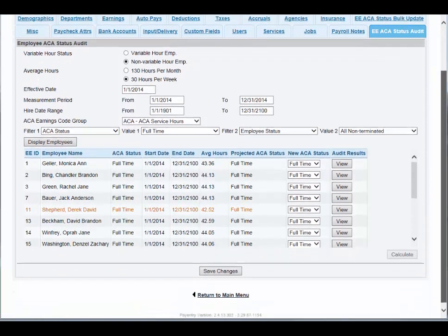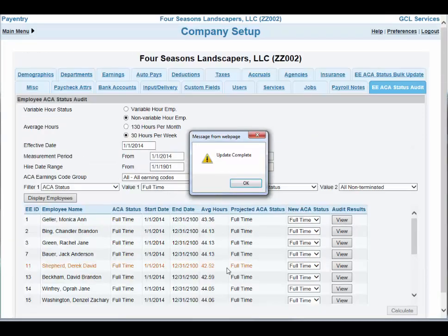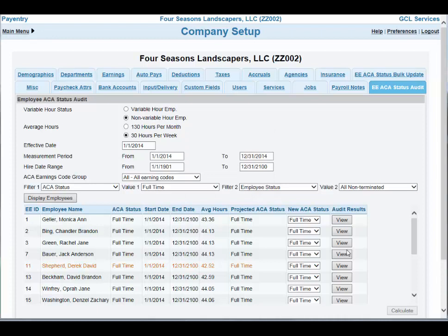If I scroll to the bottom, I can click on Save Changes, and it will let me know that the information has been updated. Click OK. Then you will continue on auditing the rest of the employee population.